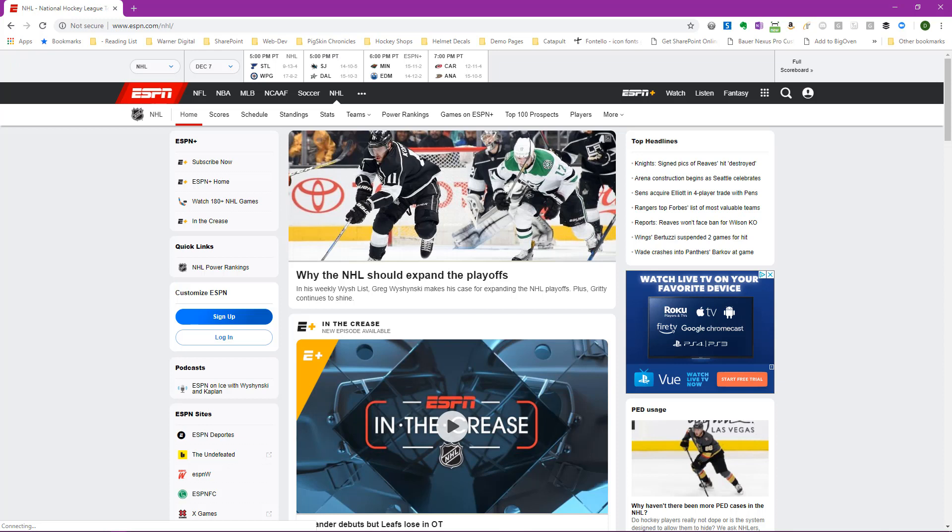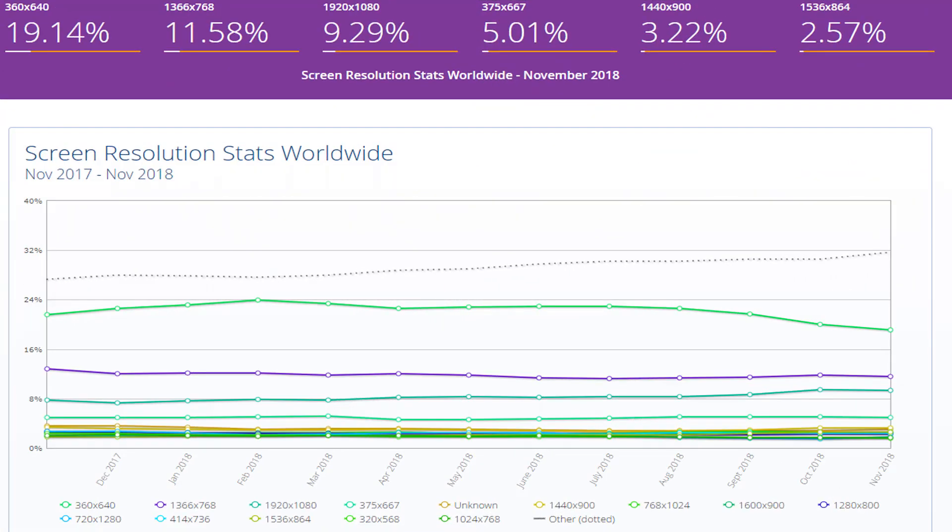Well, let's take a look at the resolution statistics that have been gathered around the Internet and see if what we're looking at is more of the exception to the rule or the standard. What you're seeing are the screen resolution statistics for the last year, from November 2017 to November 2018. Each color on the chart represents a resolution. Now, I'll admit, when I first looked at these stats, the top resolution surprised me. You can see that at almost 24% for the entire year, 360 by 640 is the largest use resolution.